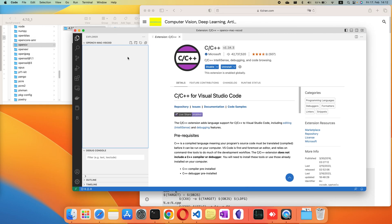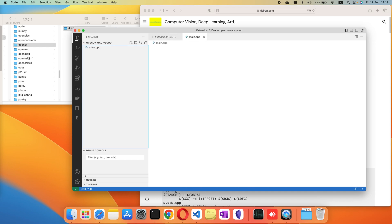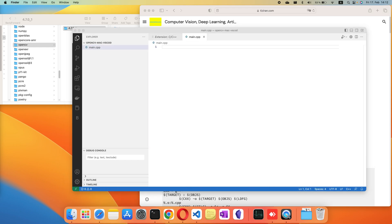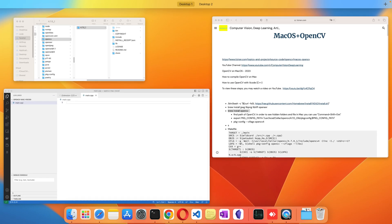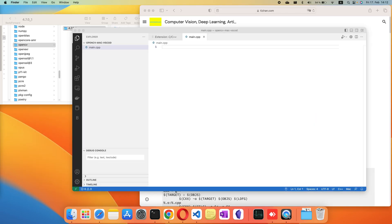So first, I create a file main.cpp, just a very simple program.